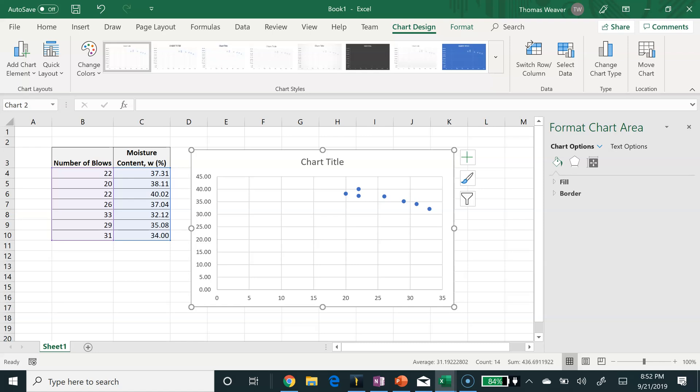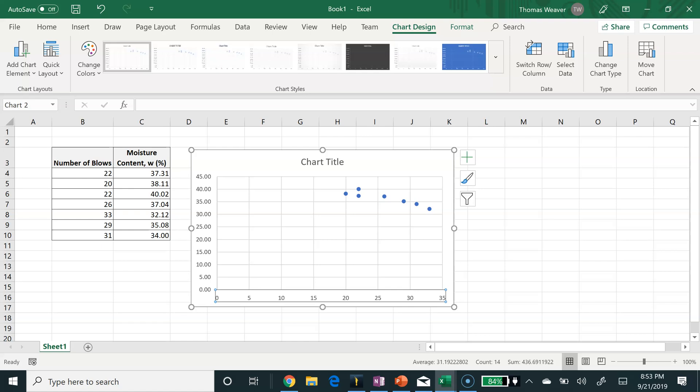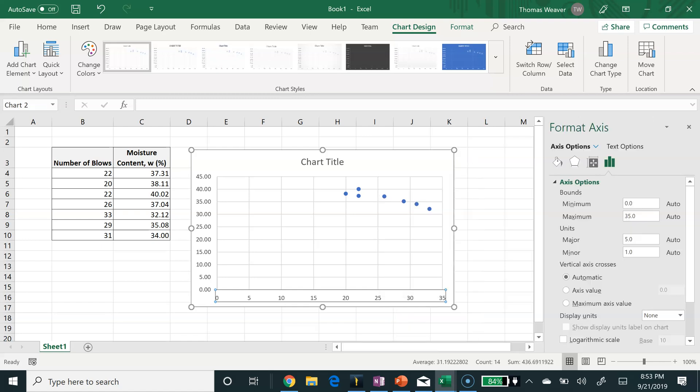I want my x-axis to be in log scale, so I'm going to select the x-axis. If this window doesn't show up already where it says that I can format the axis on the right, when I select the x-axis, you can right-click on it and then select format axis, and that window will pop up.